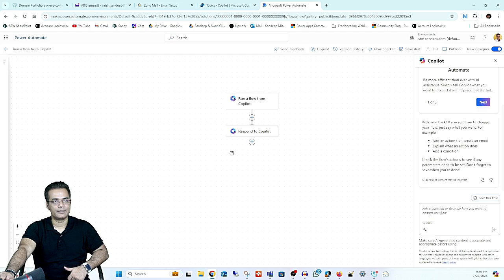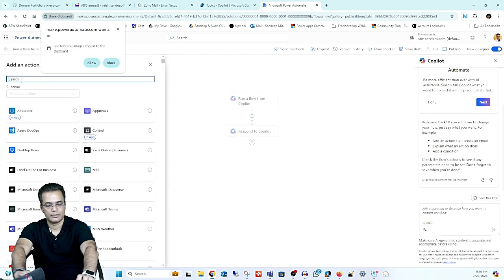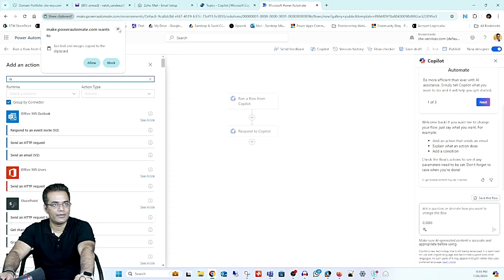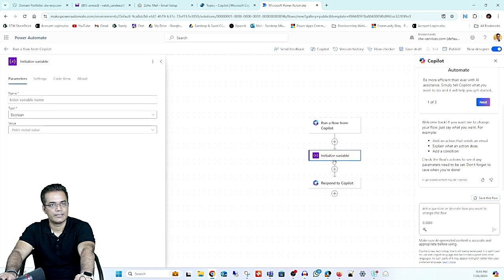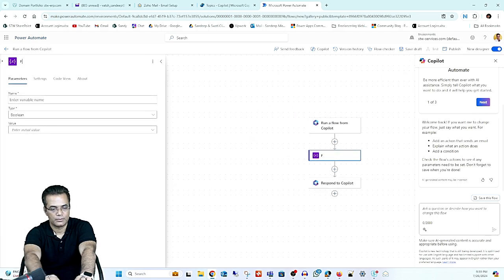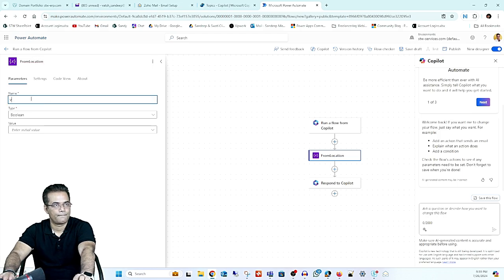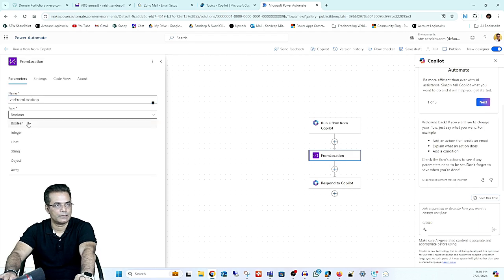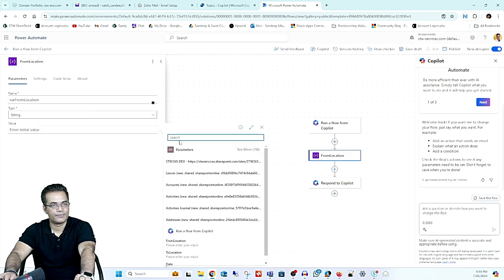Now I will add another action using Variables — 'Initialize a Variable'. I will name this variable 'From Location', set the type to String, and for the value we will take it from the input coming from Copilot.